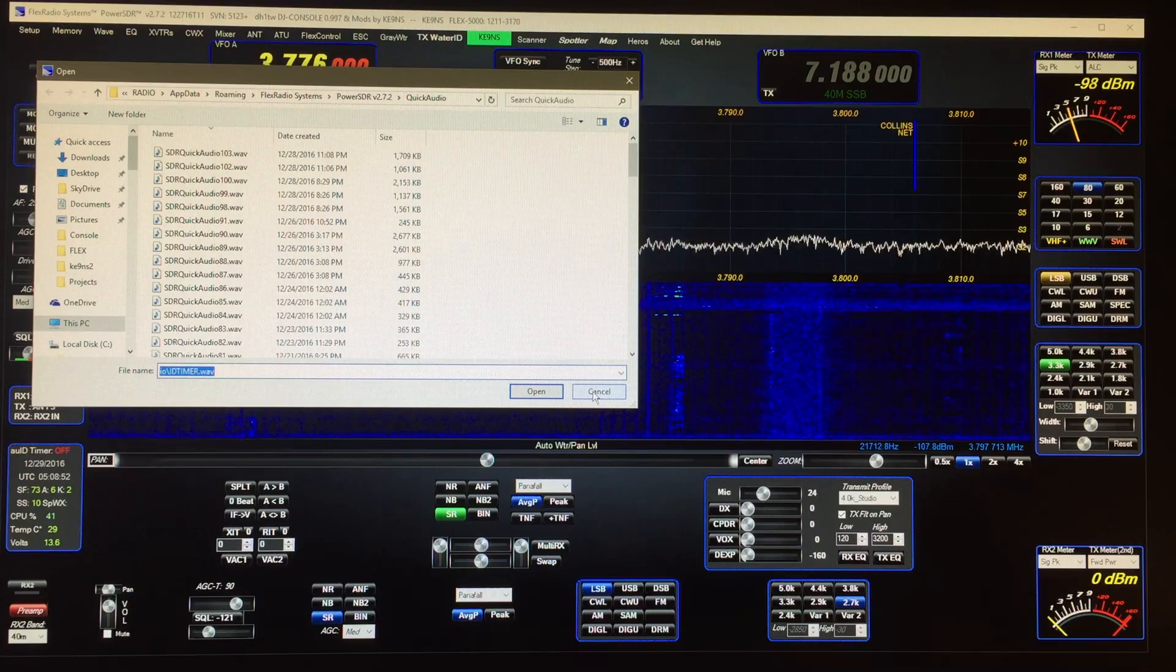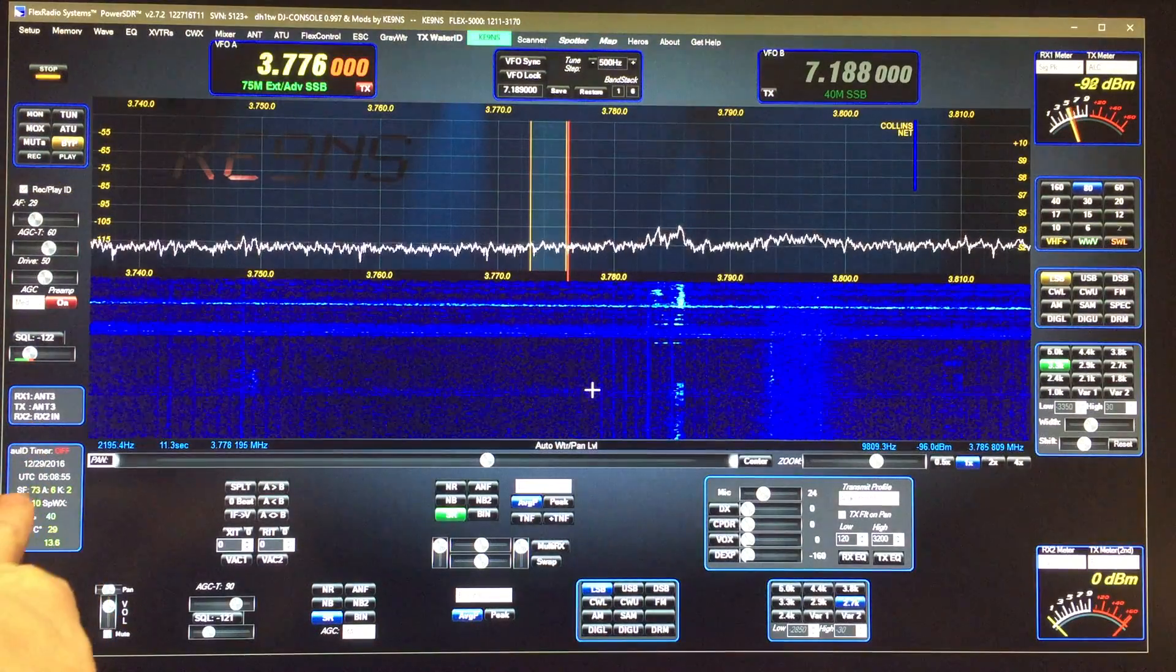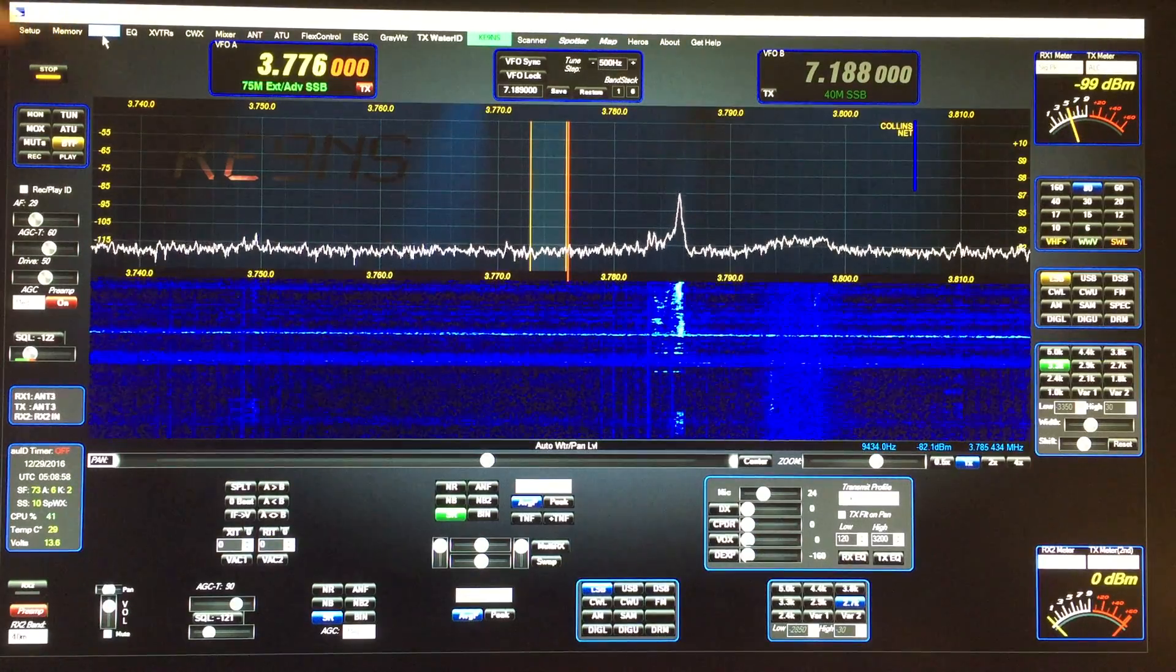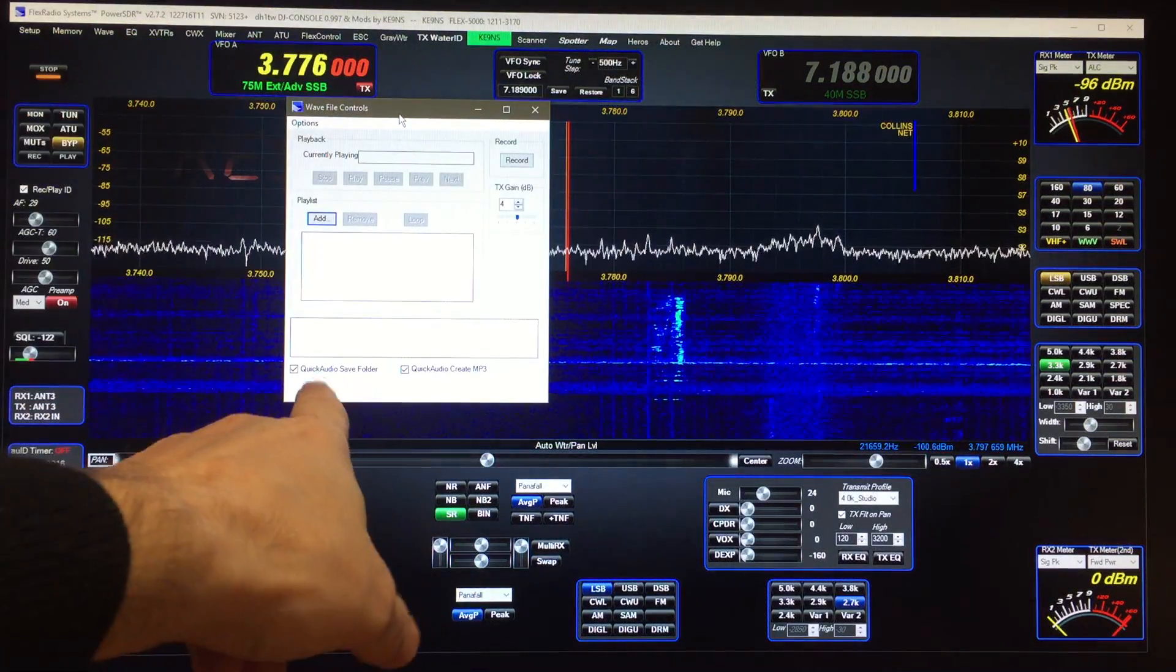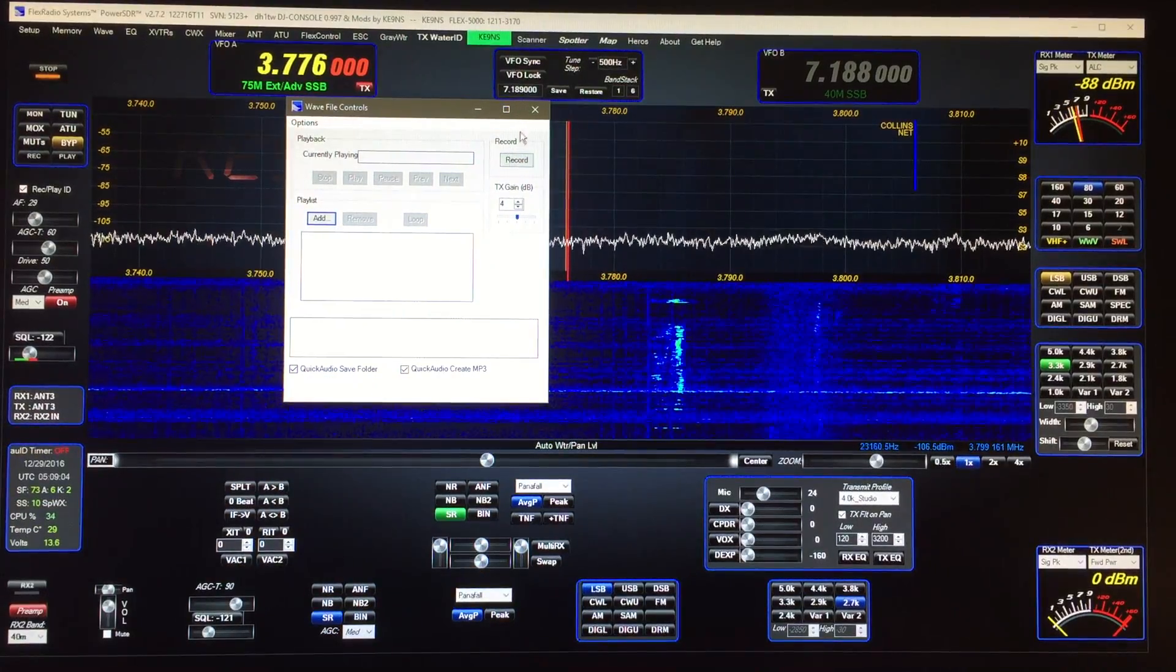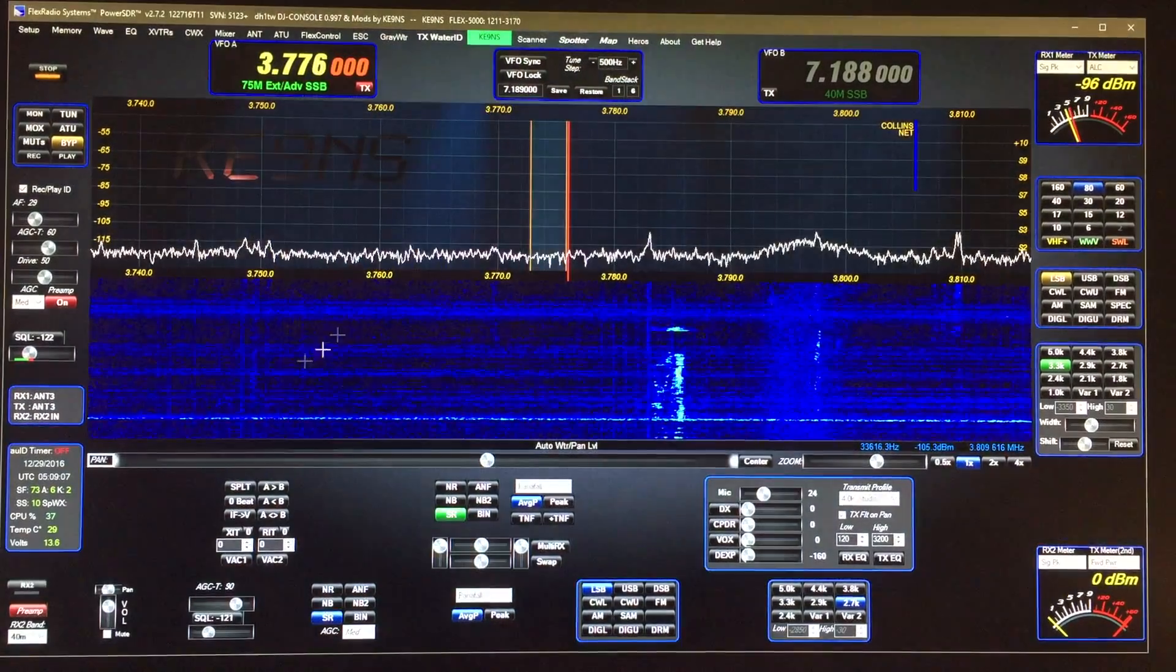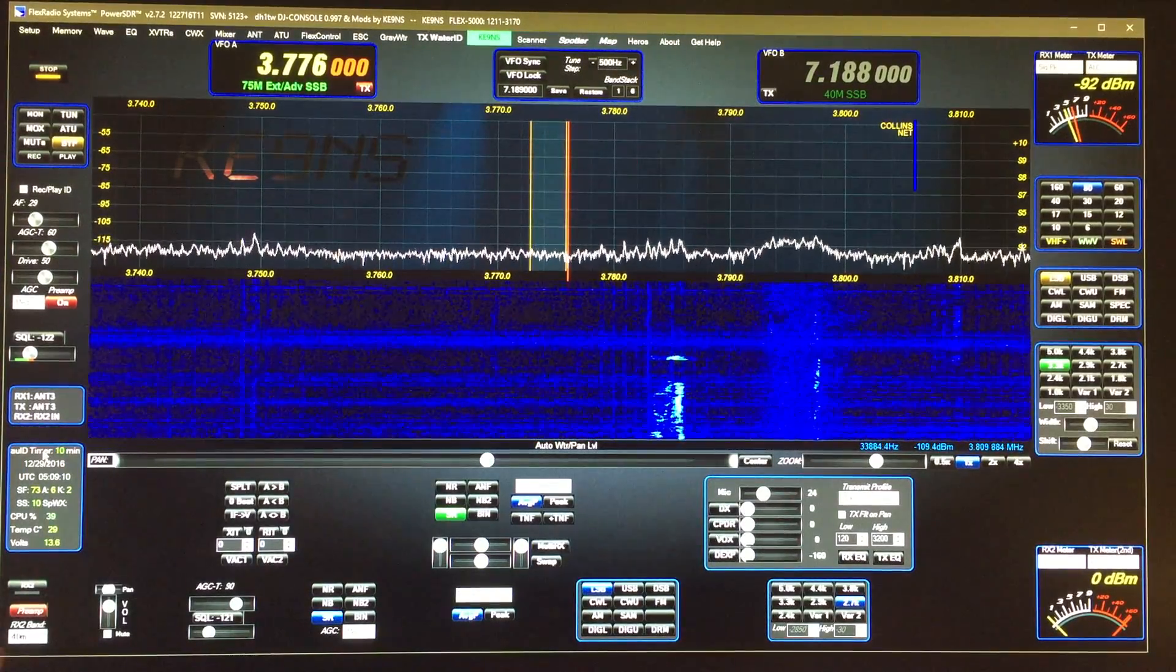the one that says ID timer dot wav is the only one it's gonna play when this timer goes off. You have to go into the wave file here that opens up this folder and make sure you've got Quick Audio Save Folder enabled - make sure that checkbox is enabled.